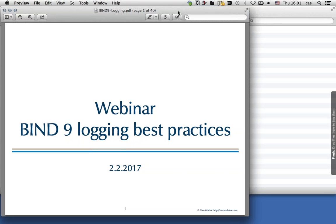Thank you, Dagmar. Hello and welcome everybody. My name is Karsten and I work for Menomais in the Services Department and I will be your host for today's webinar on Bind9 Logging Best Practices.